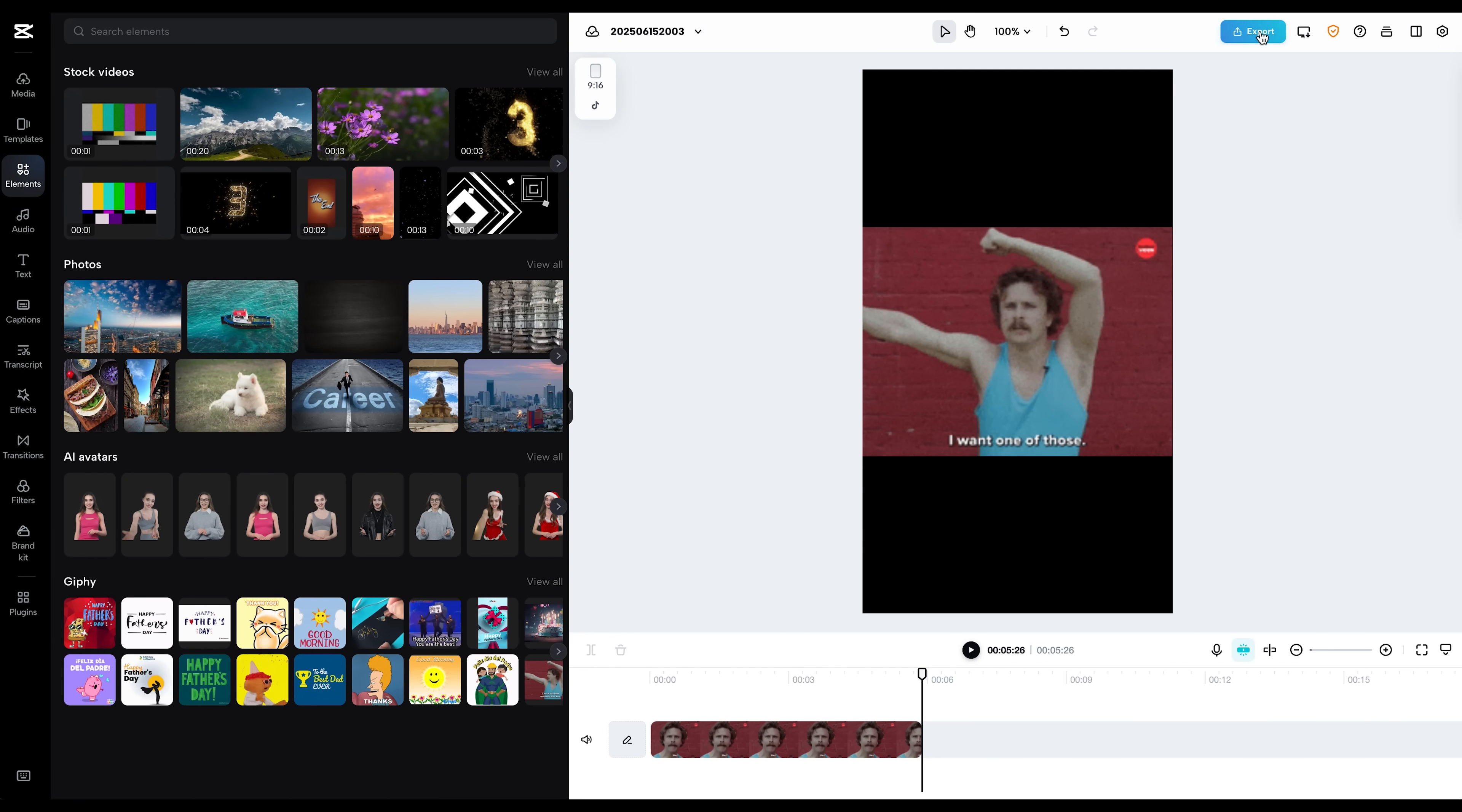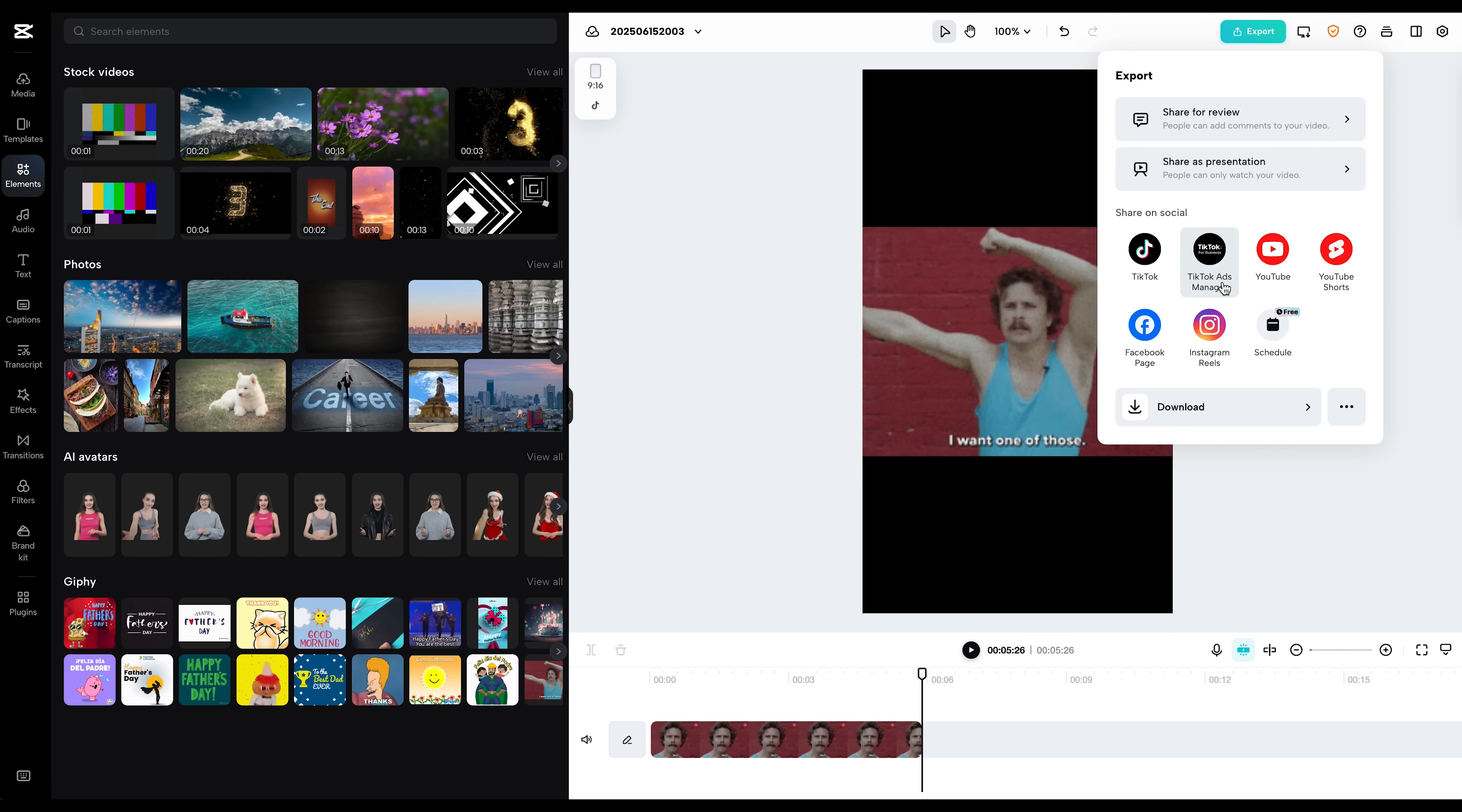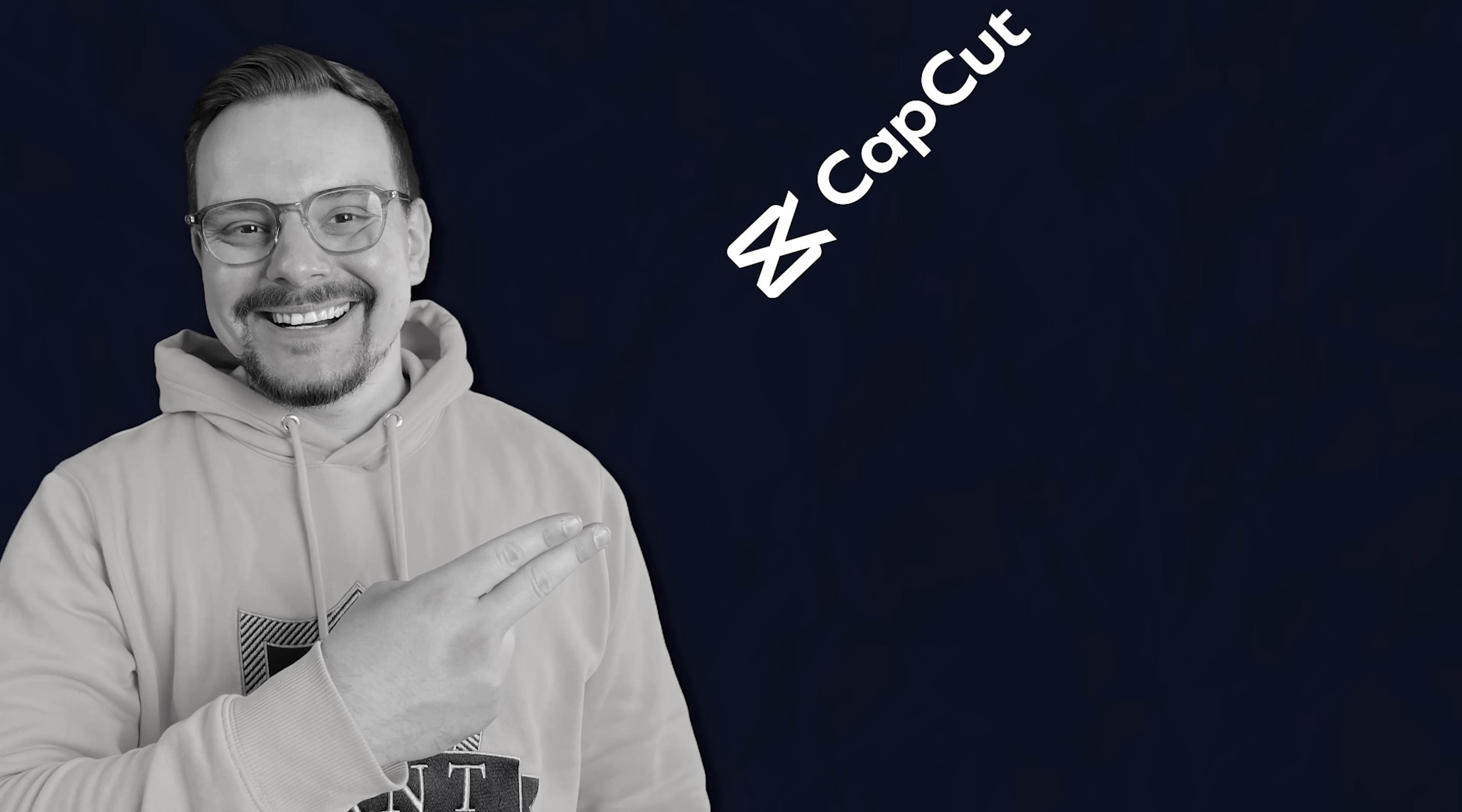Once you're happy with everything, you can export the video in full quality. It's optimized for platforms like TikTok, Instagram, YouTube, or wherever you're posting. From start to finish, a one-minute video usually takes about 2-3 minutes to generate, which is much faster than most traditional editors.